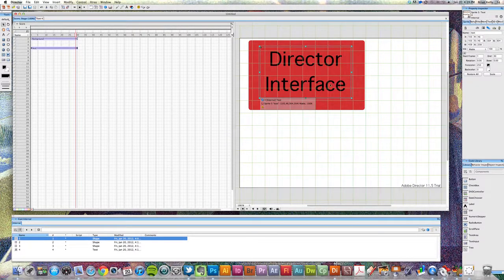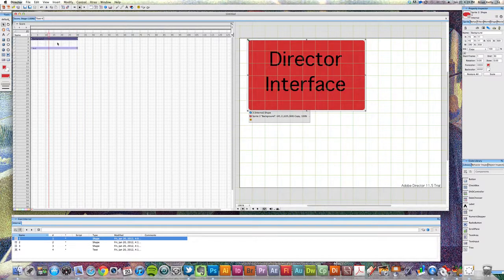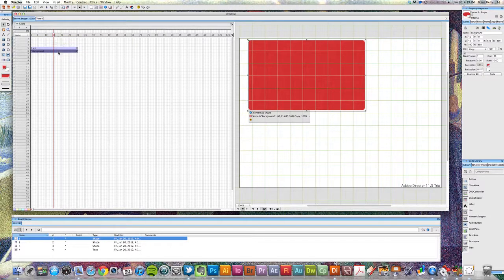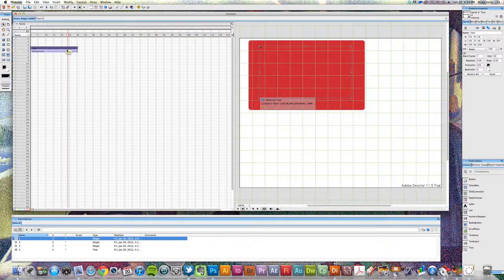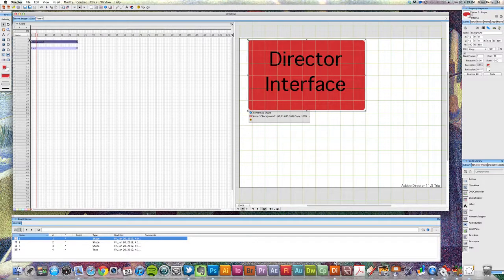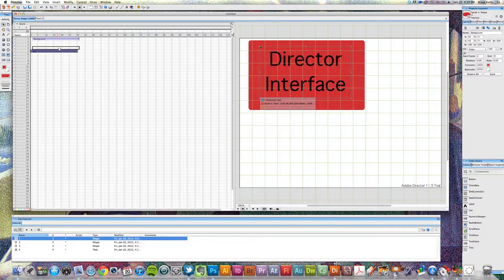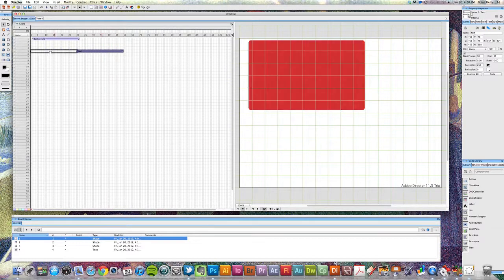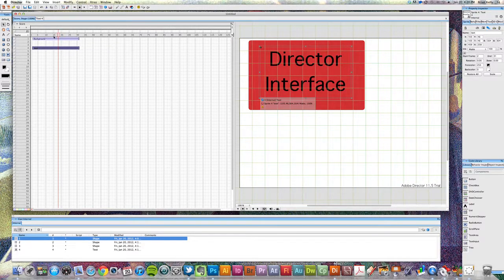I've got a text element here and a background element. This background is at the very top. You would assume, since it's at the top of our channels — each one of these numbers are referred to as channels — that it would be at the top visually, but it's not. So if I move that background down to the bottom and have my text element above it, that's going to change the order. The background is actually behind everything — it's at the bottom layer — even though it is at the top channel. You can click and drag to modify it however you want.